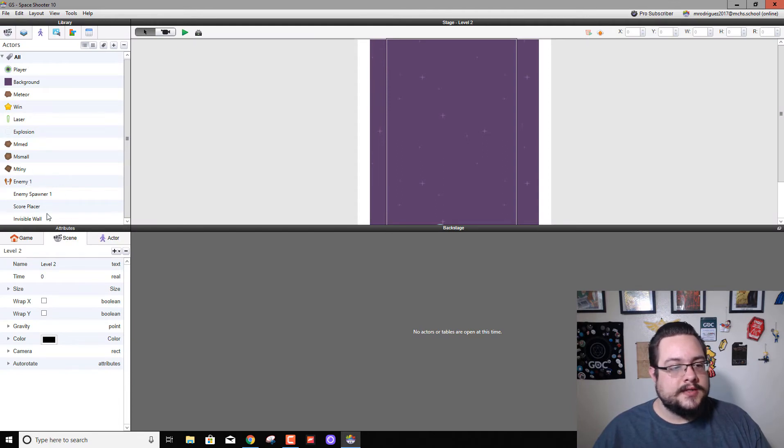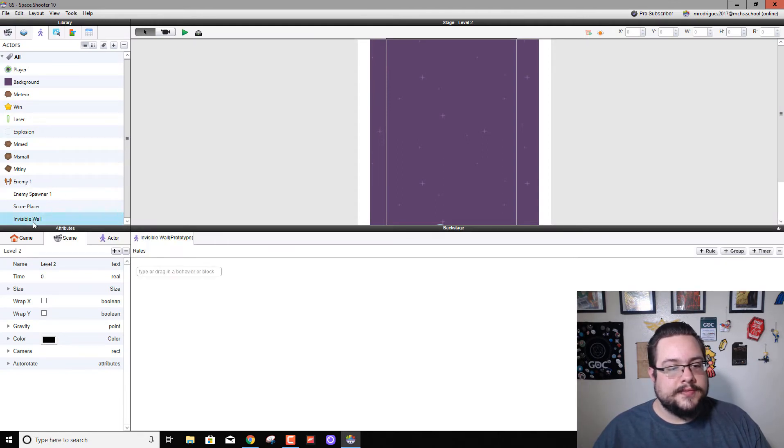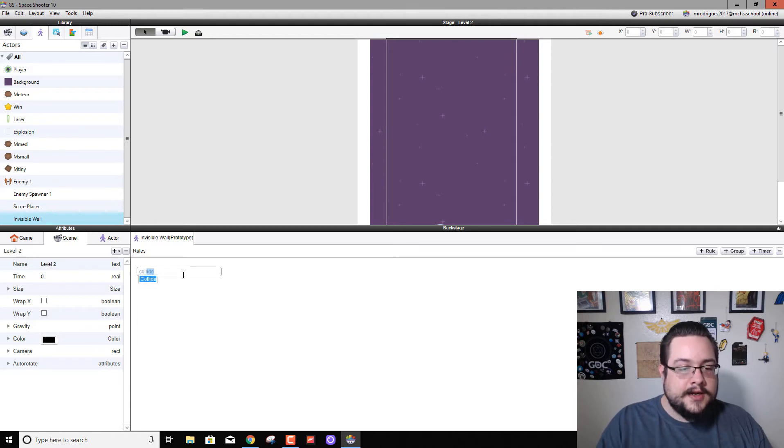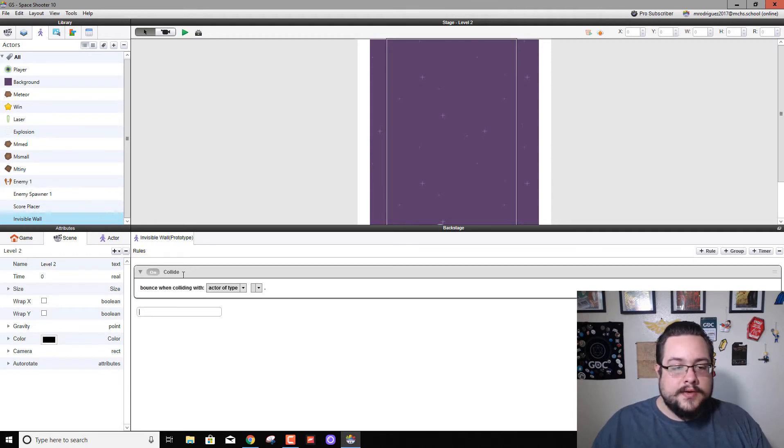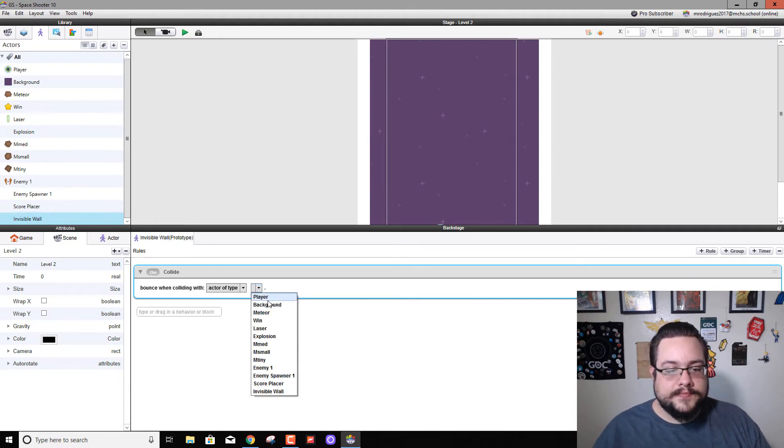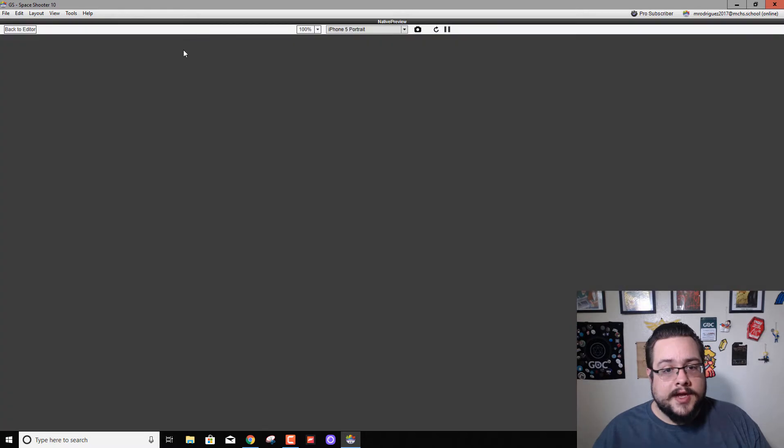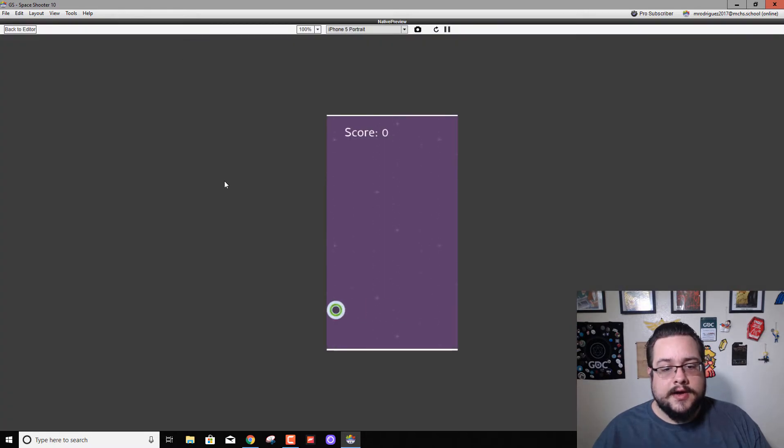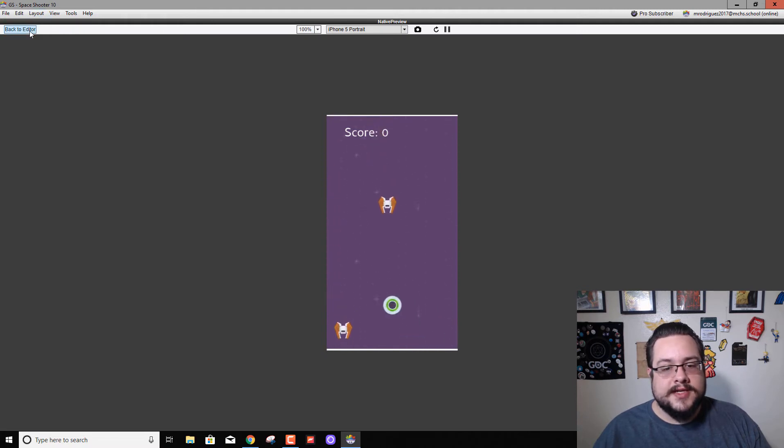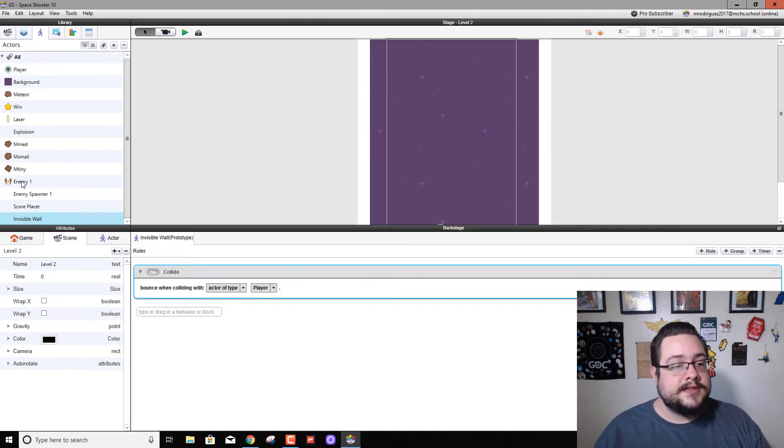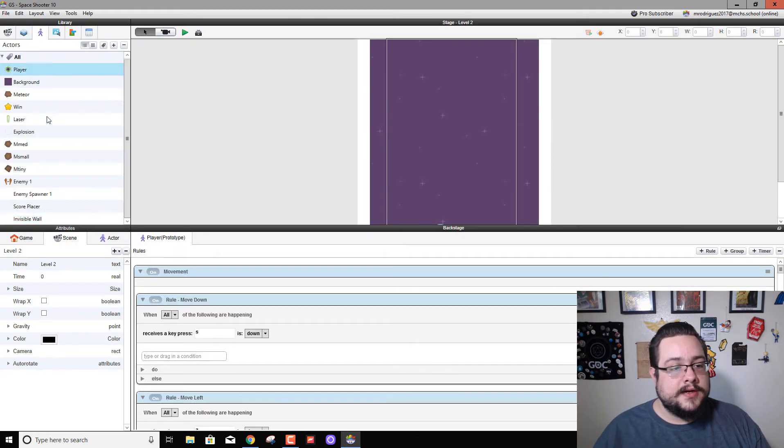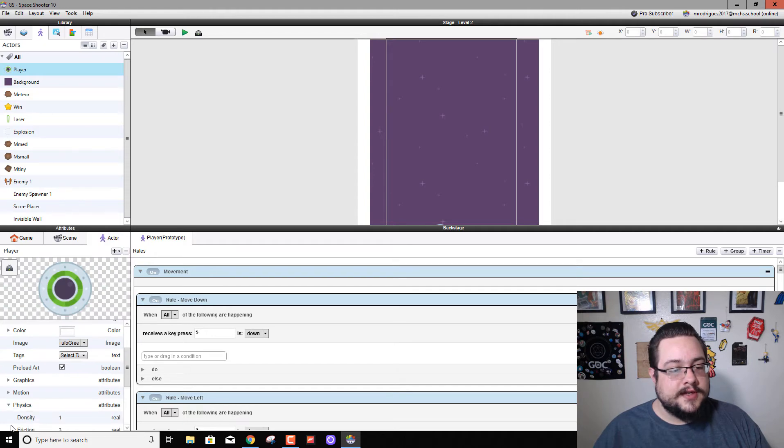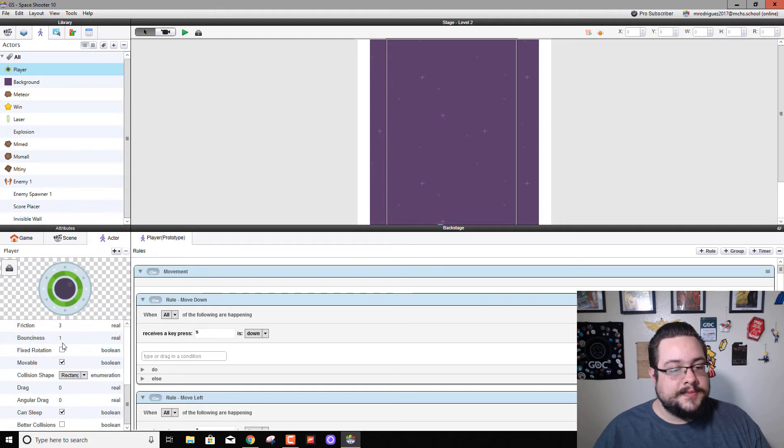All right, so this should effectively keep us from being able to leave our level. Let's go into our invisible wall and tell it that it should collide with our player. If we hit play, we now can't get past these edges. Now we still have a little bit of bounciness because our player has some bounciness, so we'll go to our player, go to our actor attributes, scroll down to Physics and change bounciness to zero.